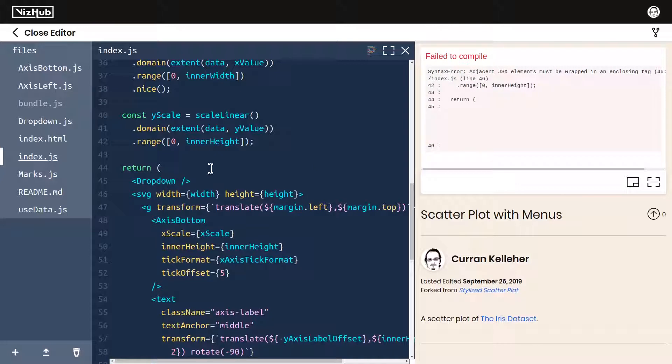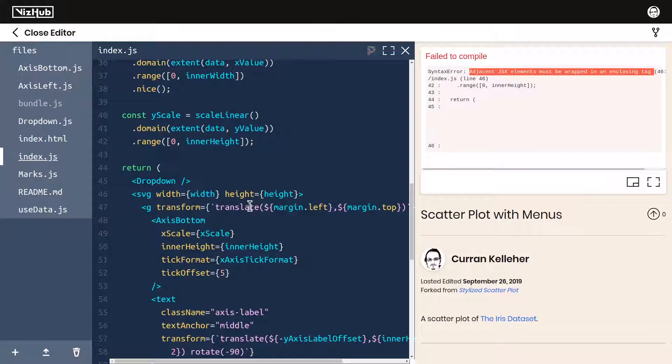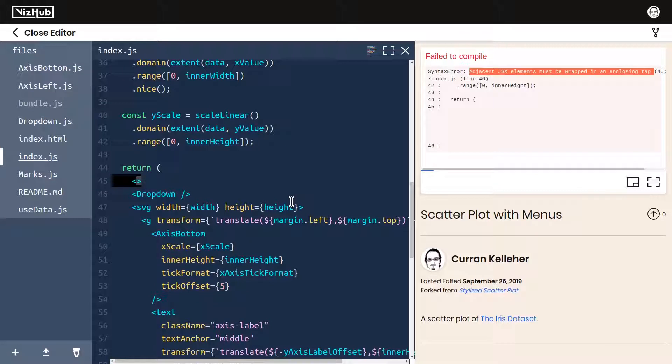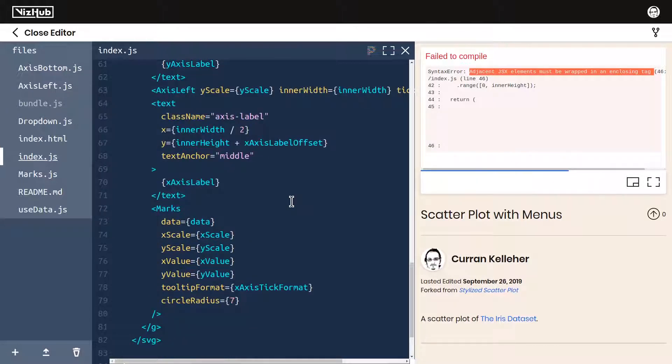We're running into this error, adjacent JSX element must be wrapped in an enclosing tag. You can solve that by using a React fragment. So there's the opening fragment. And then at the bottom, I'll introduce a closing fragment.